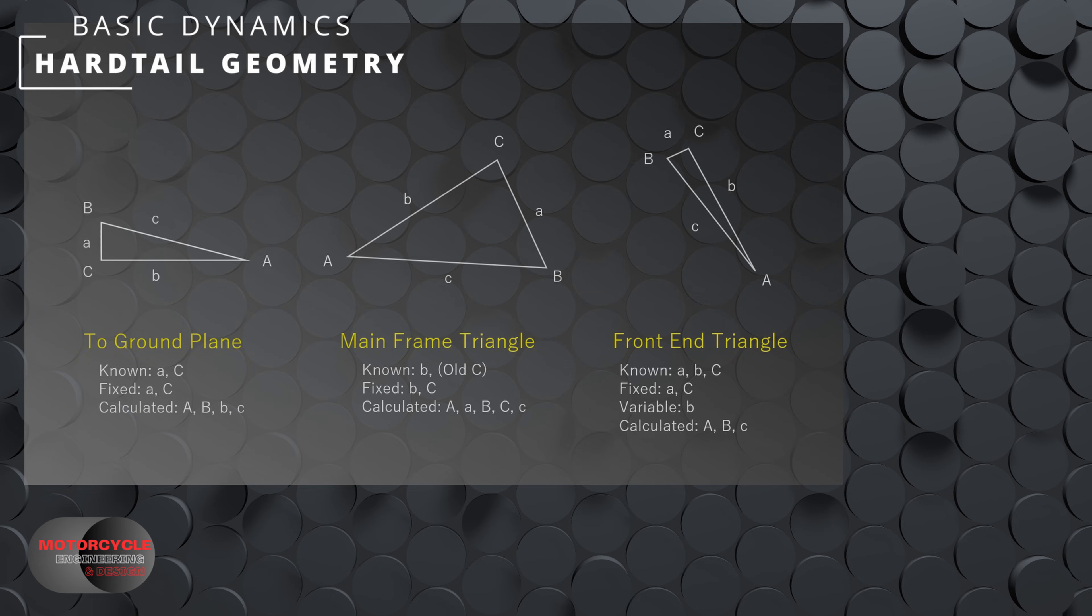Starting with the ground plane, we know the side A, this is the difference in wheel radius. For angle C, we know this is a 90 degree angle, and that's all that we know.